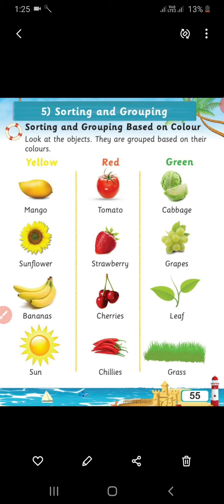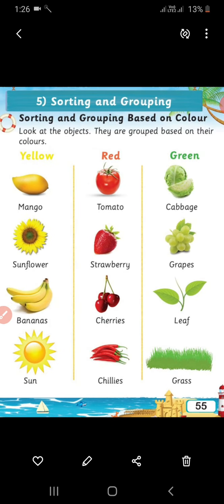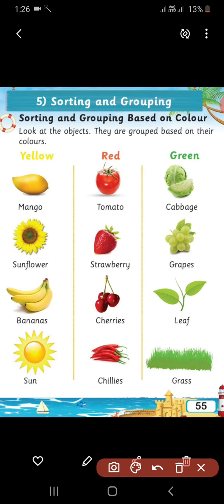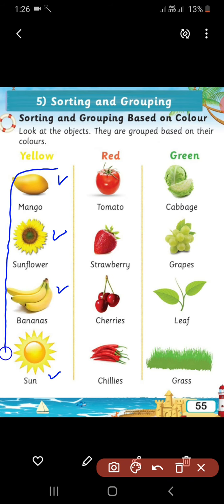Sorting and grouping based on color. Look at the objects — they are grouped based on their color. Some objects are given. The first objects are yellow: mango, sunflower, bananas are yellow in color. Sun is also yellow in color. So, we made a group of all those objects.